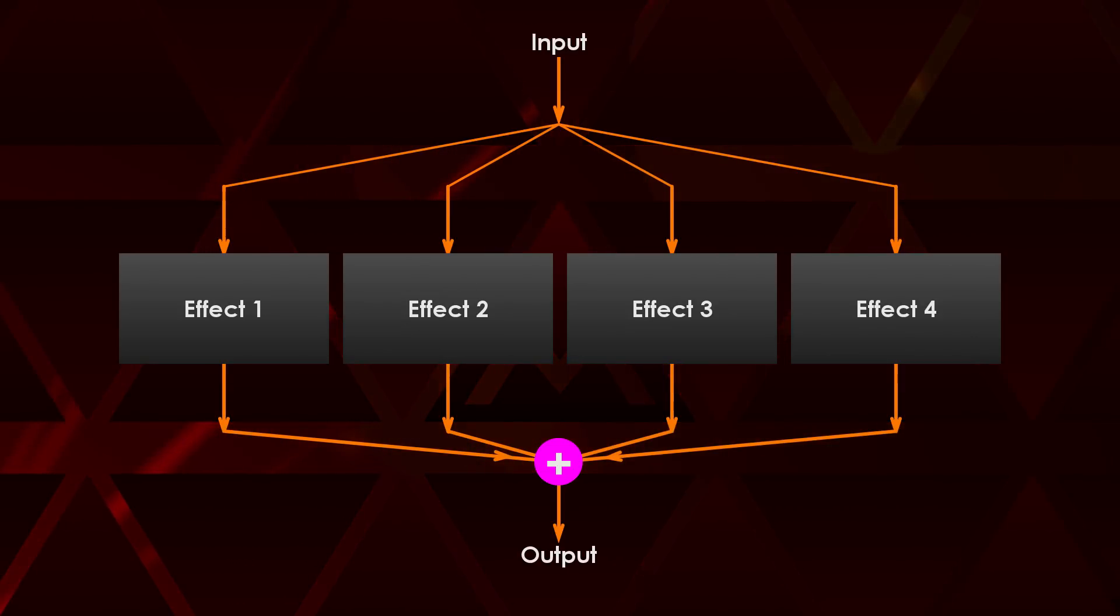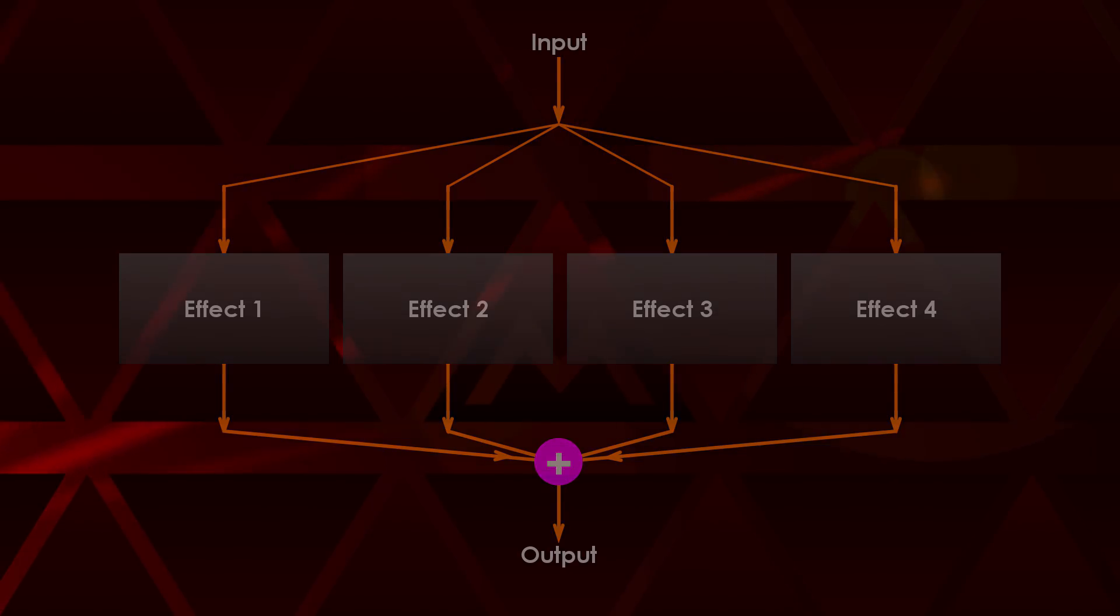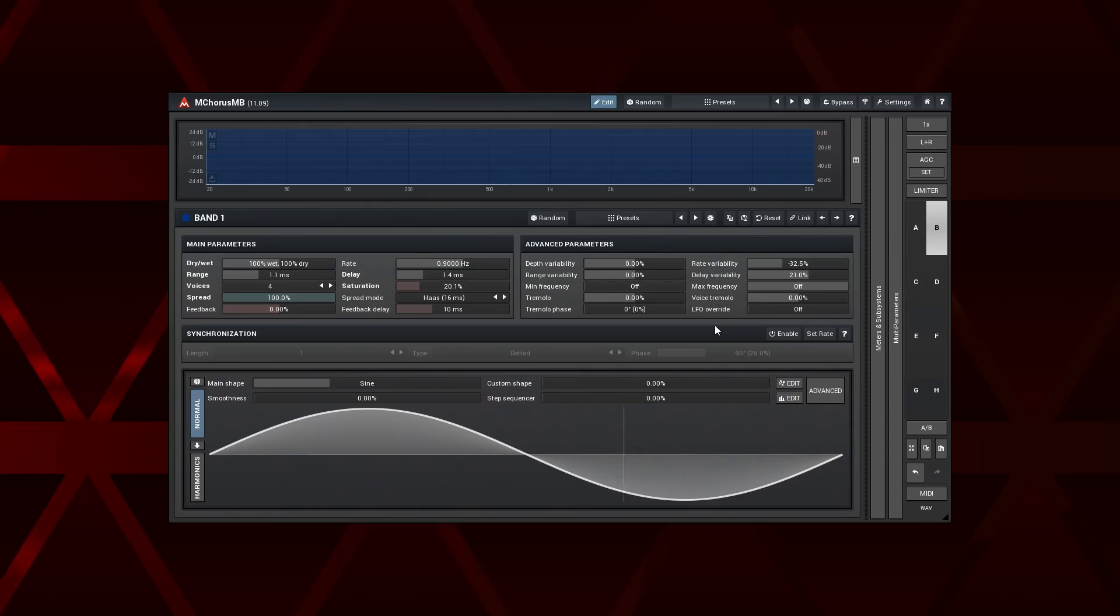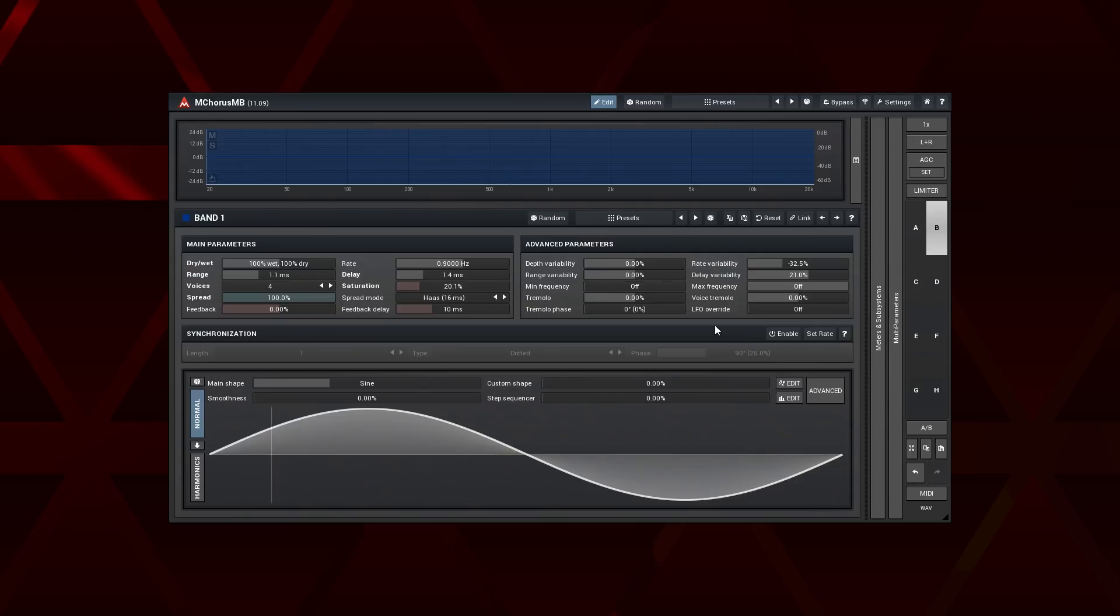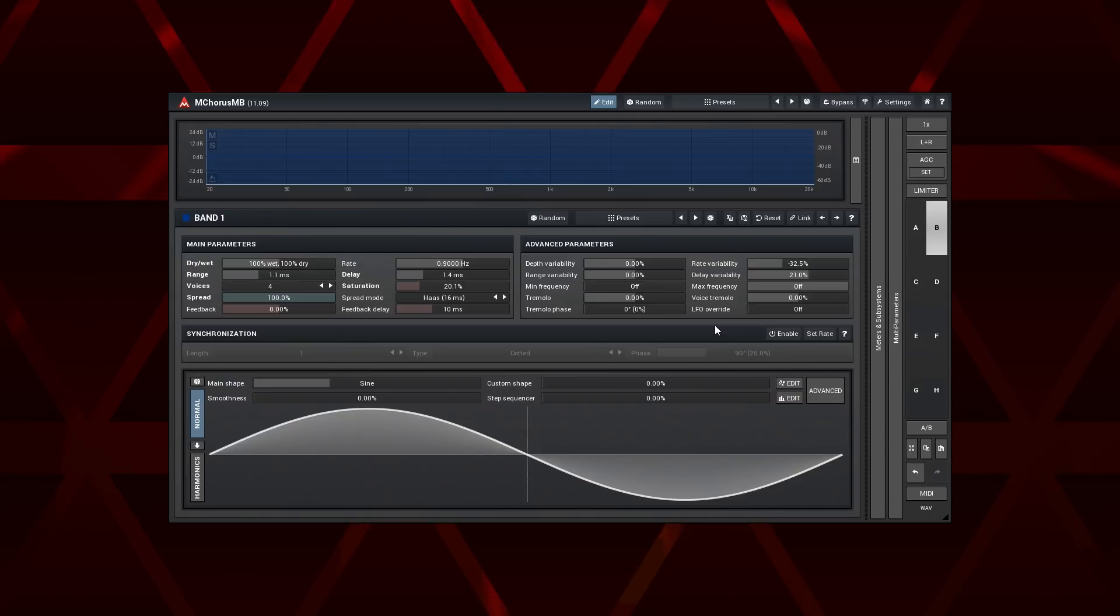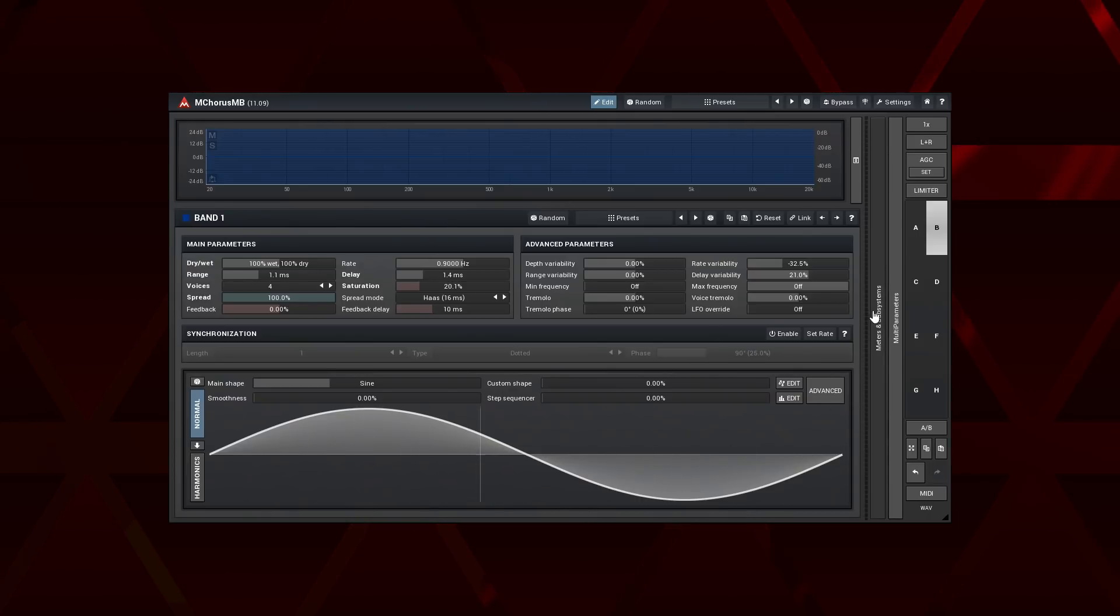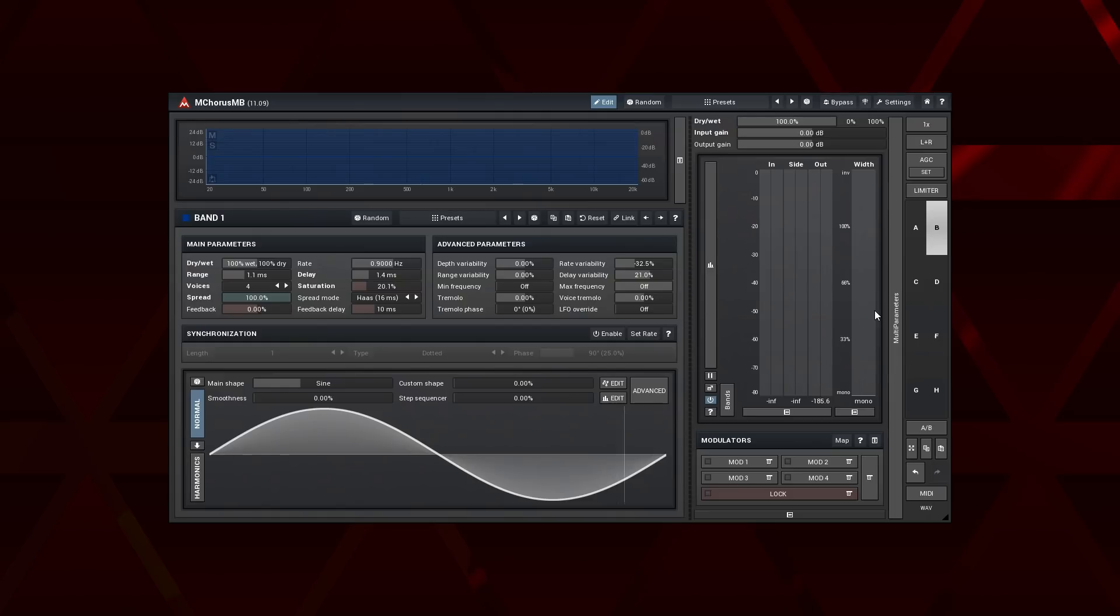Let's build a mega chorus effect. For it, I'm going to use the M Chorus MB. Before I proceed, it's worth noticing that parallel effects processing can boost the final output level quite a bit. So to avoid a loud surprise from my monitors, I turn the output level down.